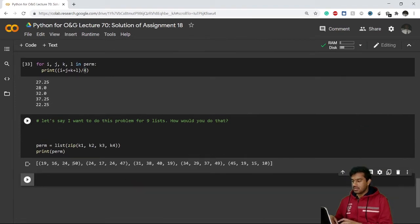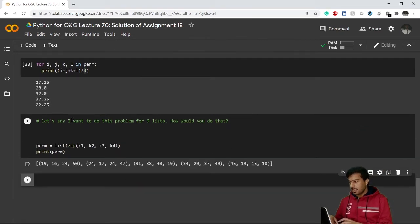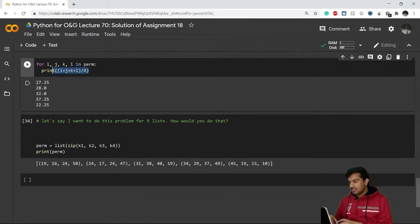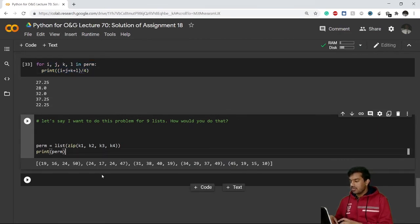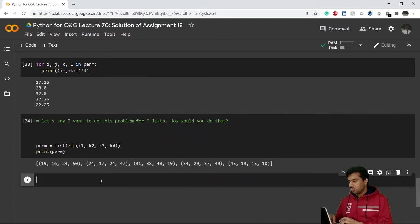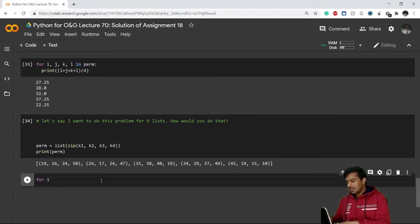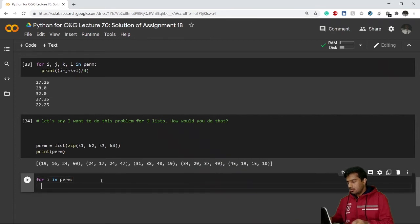So this is my list of perm. Now, in what I have previously done, I have written down a manual code here. But let's say this time if I run my for loop by only containing a single i, for i in perm, what will it give me?